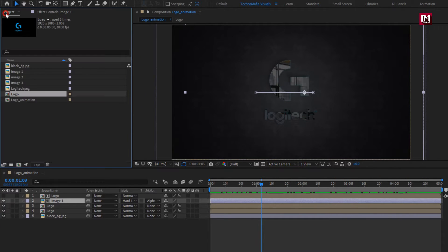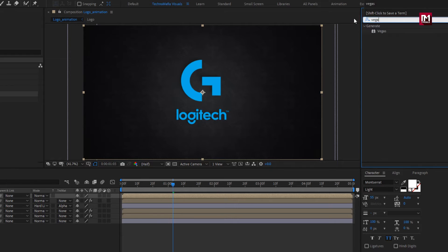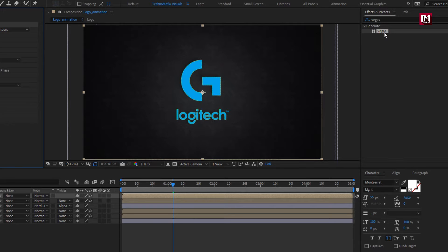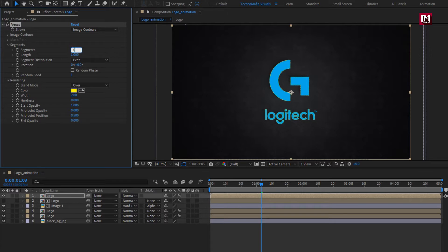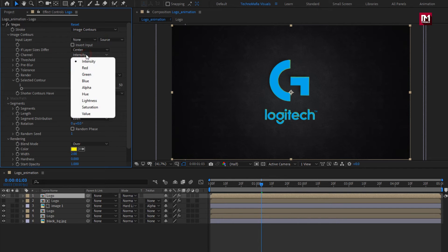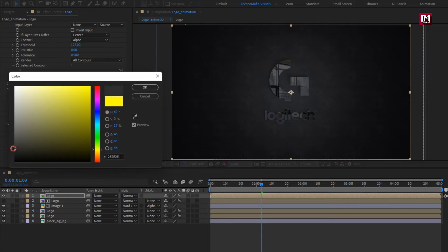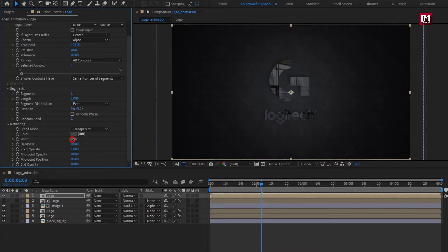Now again add a logo composition to the timeline. In Effects and Presets, search for Vegas. Add it to the logo composition. In Vegas, change segments to 1. In Image Contour, change channel to Alpha. Now add color and change blend mode to Transparent. Change color as shown — this will be our outline. Change width to 5, hardness to 1, start opacity to 1, and midpoint opacity to 1.